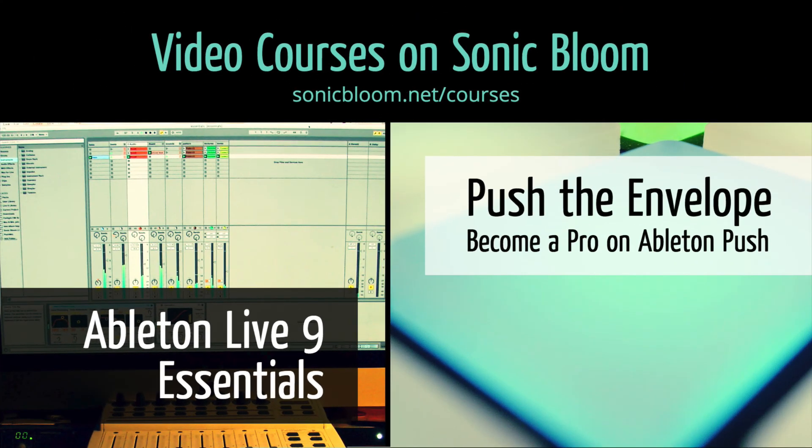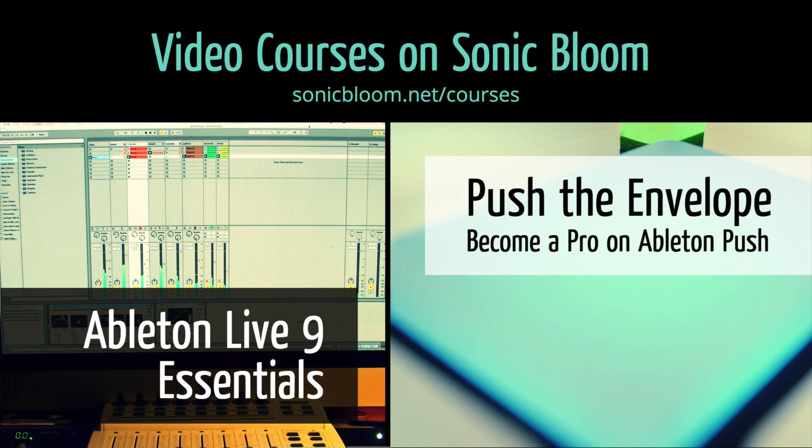If you're new to Ableton Live or Push, then check out my online video courses. More information can be found on my website sonicbloom.net slash courses.